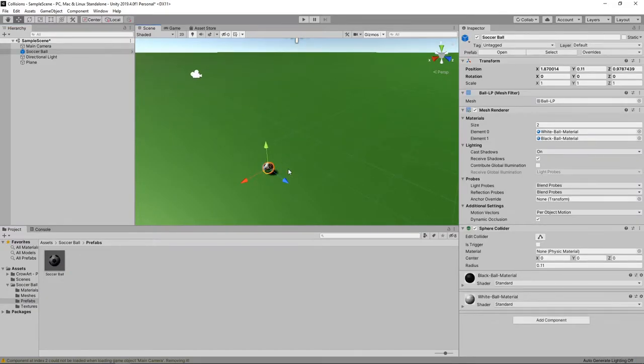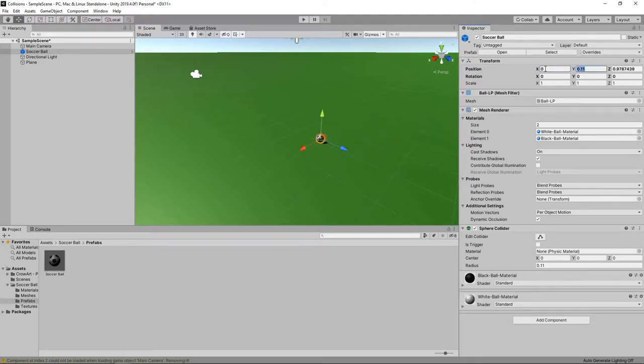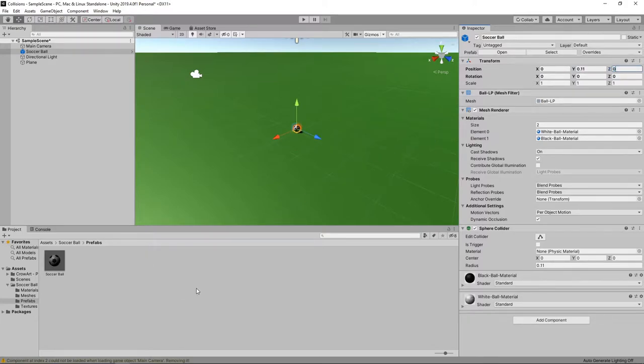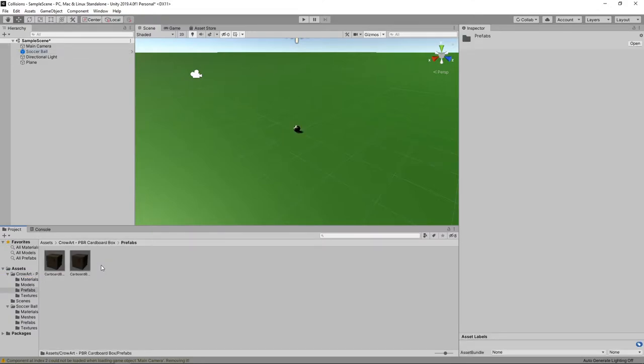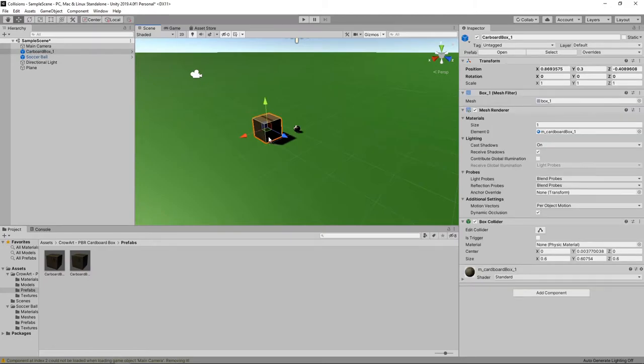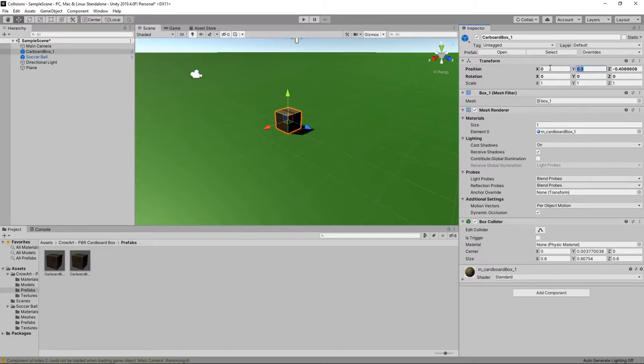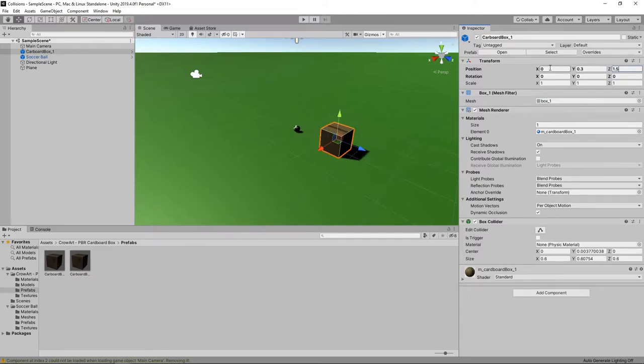We'll set the position to 0 on the x-axis, 0.11 on the y-axis and 0 on the z-axis. Next we'll add an obstacle for our soccer ball to collide with. In the project panel, we'll navigate to Assets Crow Art PBR Cardboard Box Prefabs and we'll drag this box into the scene. We'll set the position to 0 on the x-axis, 0.3 on the y-axis and 1.5 on the z-axis.